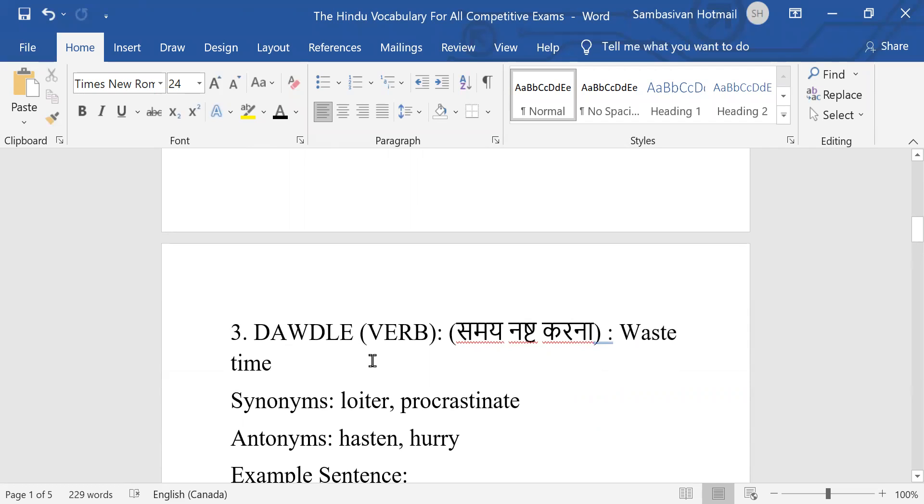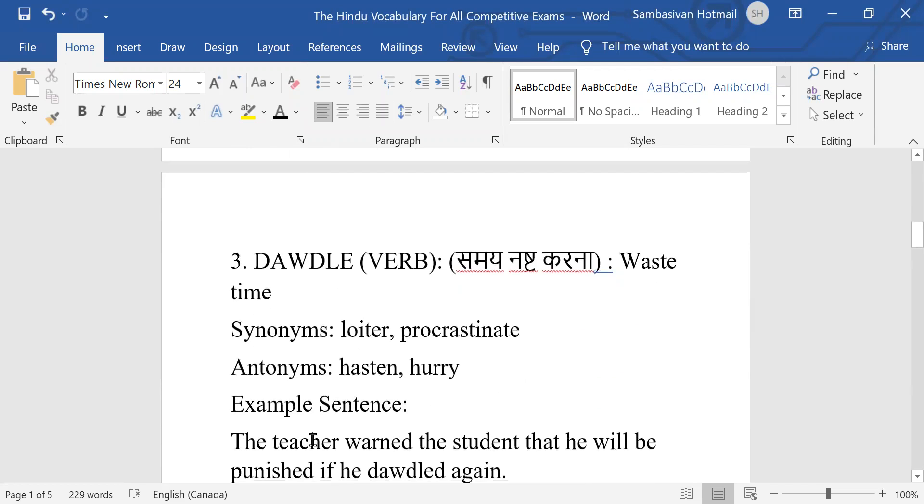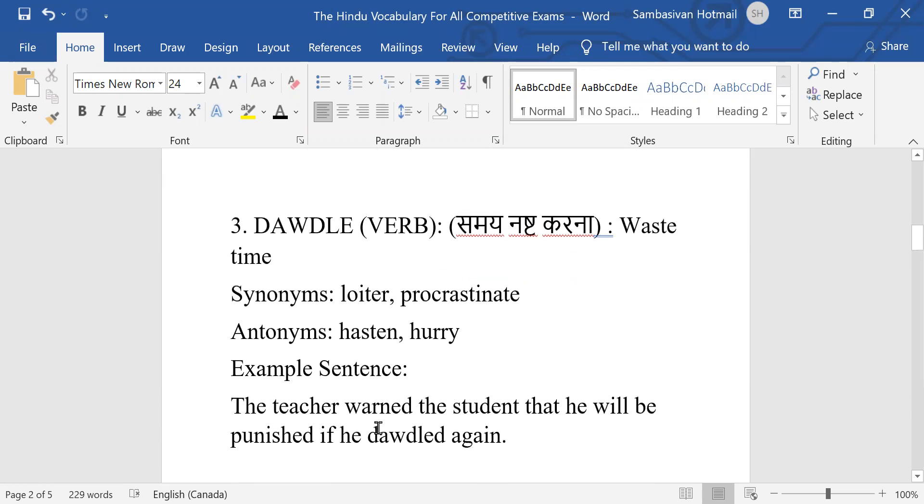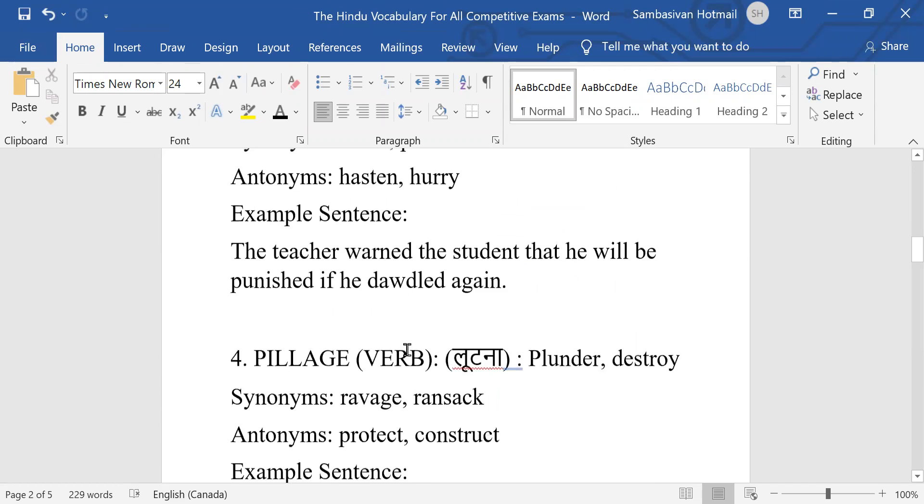Number three: Dawdle, a new word. Dawdle: waste time. Synonyms: loiter, procrastinate. Antonyms: hasten, hurry. Example: The teacher warned the student that he will be punished if he dawdled again. That is wasted time.